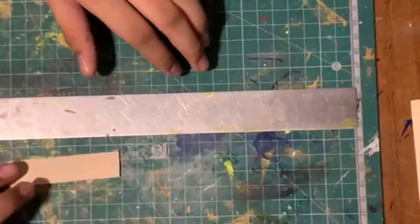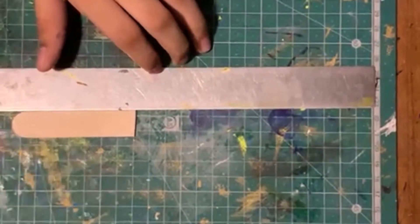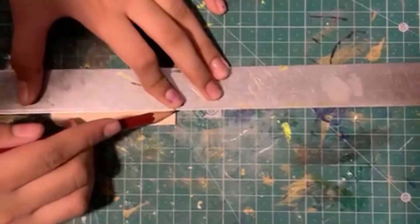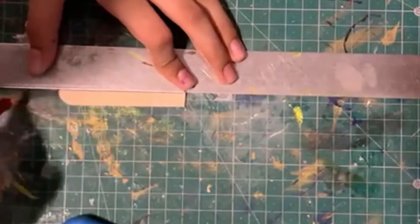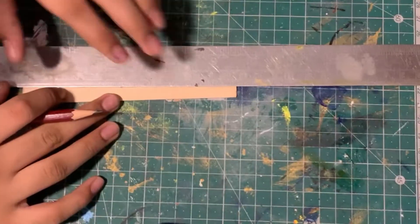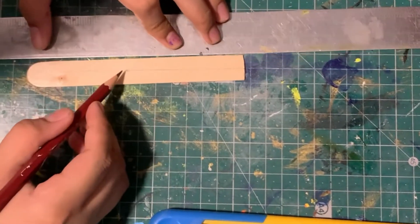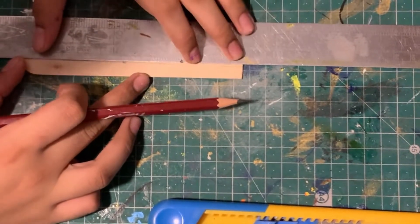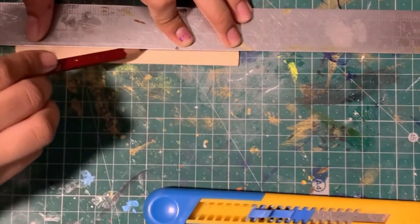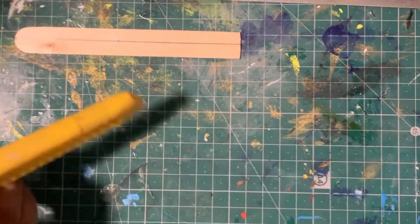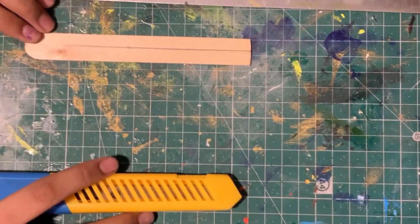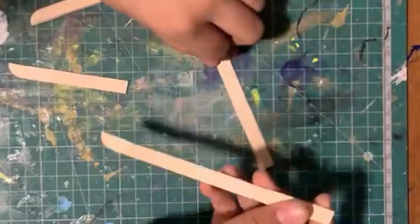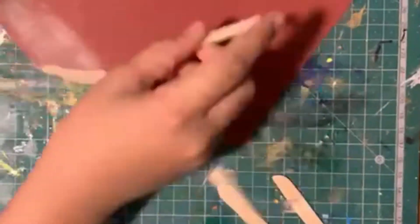Take one half of the popsicle stick that was cut in half horizontally, find its center point. Now draw a straight line on it with the help of a scale. Now using a cutter, cut it in half. As you can see, we have cut this popsicle stick in half as well as this one in half. Now let's just sand the edges so that they're smooth.